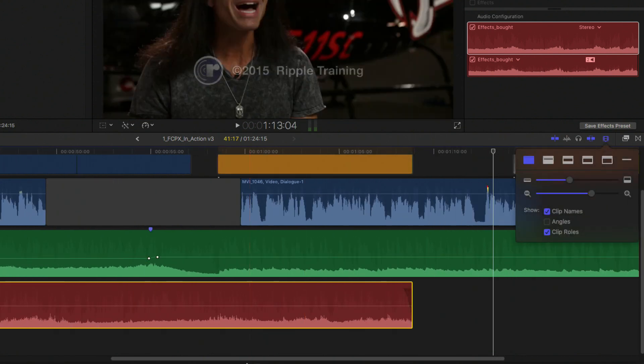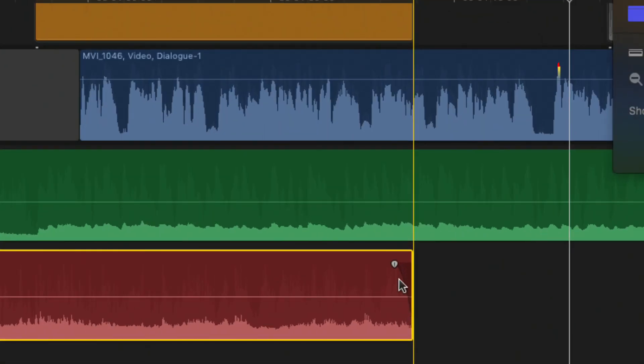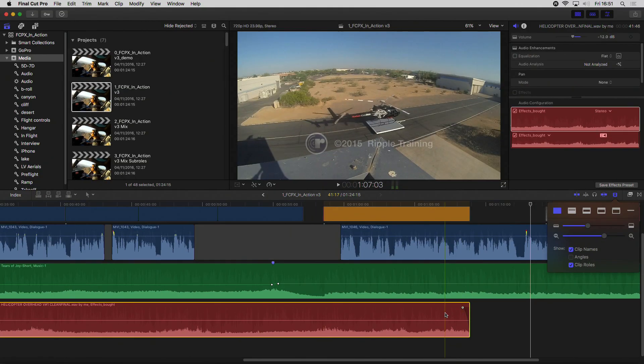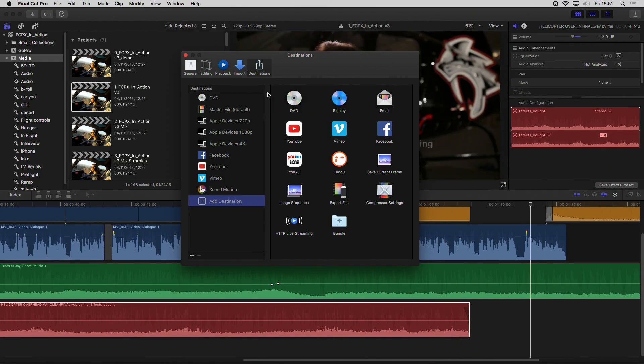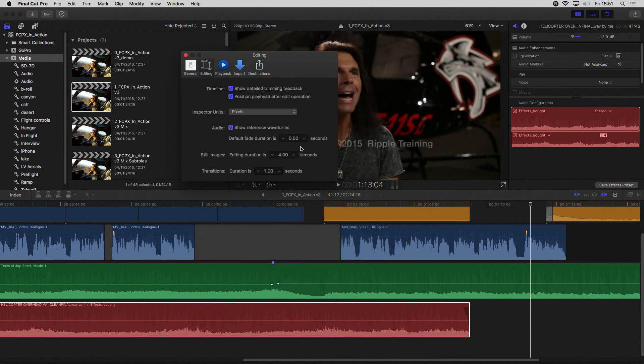Here I have the fade. Now you can see it — the fade has been set to the duration that Final Cut decided was appropriate. In reality, you can set this from the preferences themselves. You can come here and set the default fade duration to whatever you need.